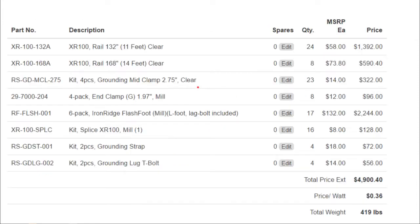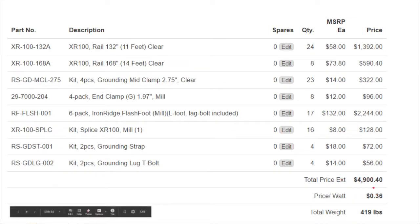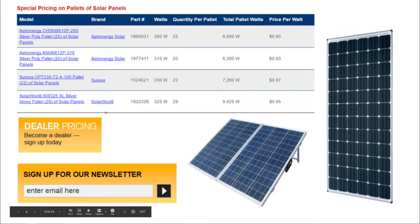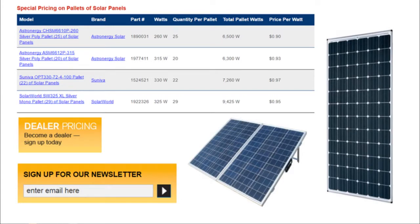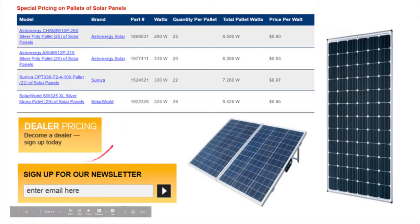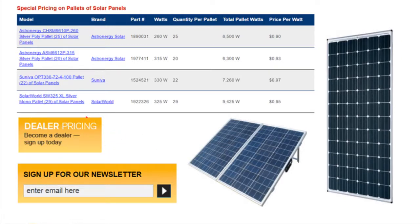Finally the rail is selected and the racking material list is produced — the report provides how many sticks of rail are needed as well as the associated clamping hardware: mid clamps, flashing, lag screws, rail-to-rail splices, grounding straps, and other odds and ends. Combined with the inverter list and solar panels, the specialty material list is ready to order from the distributor. Taking the time to develop an array layout and material list based on what a distributor carries can open many doors.